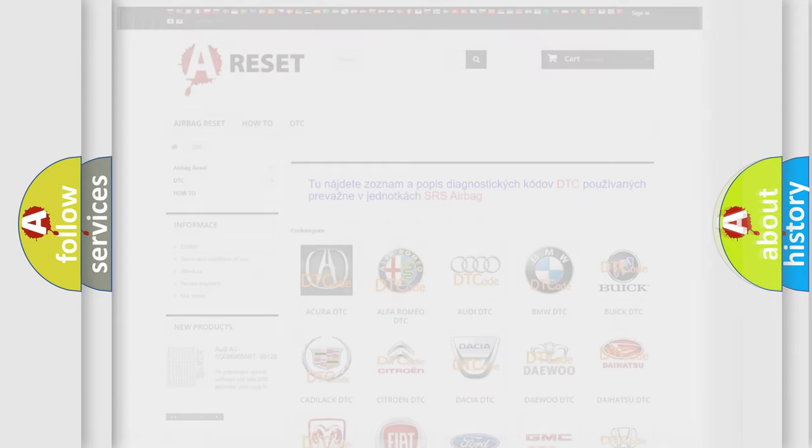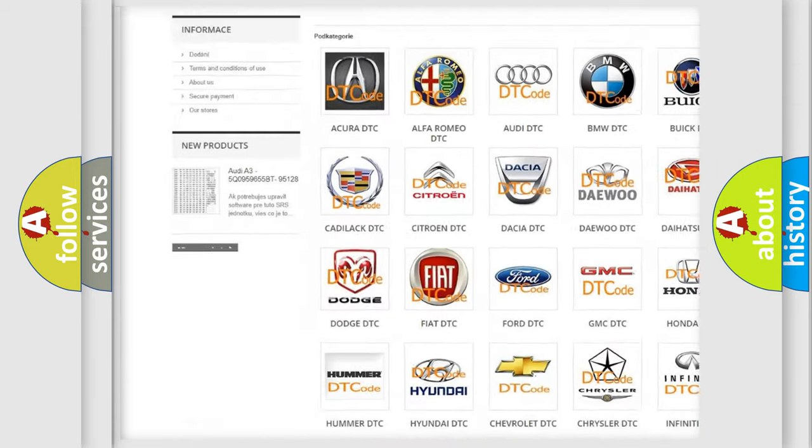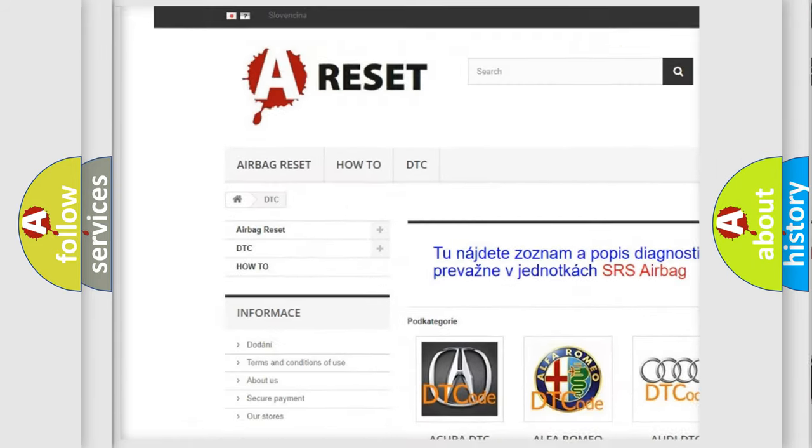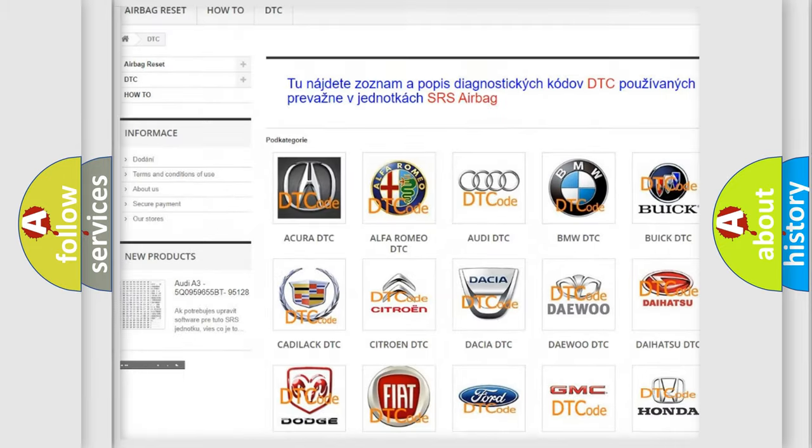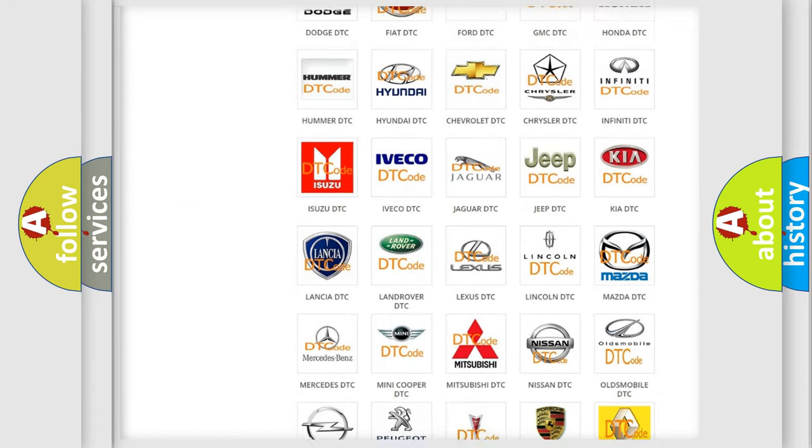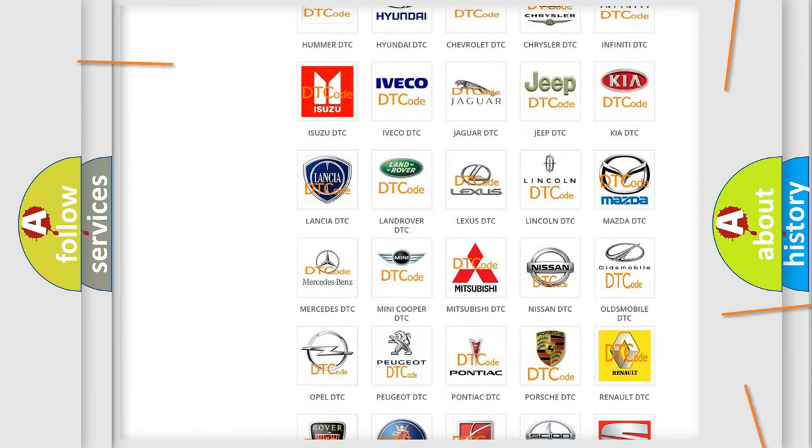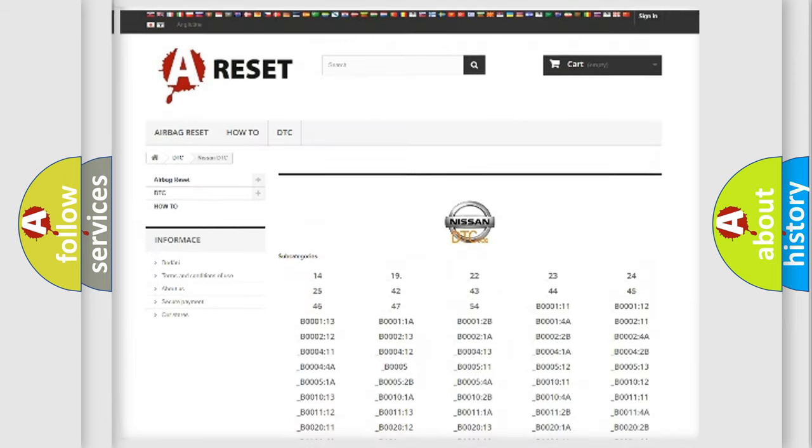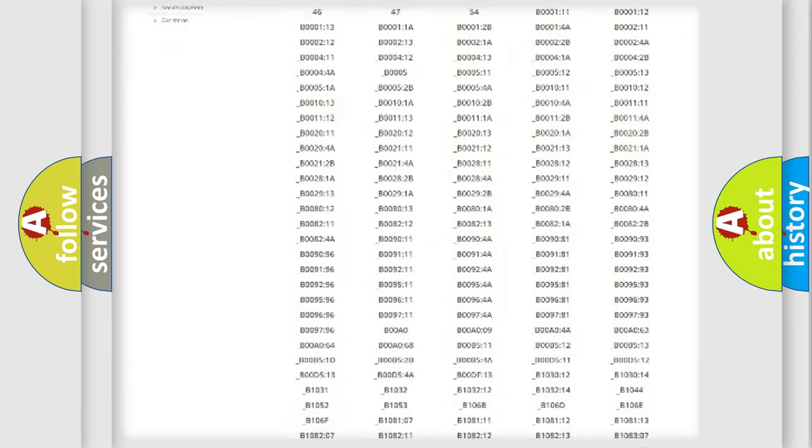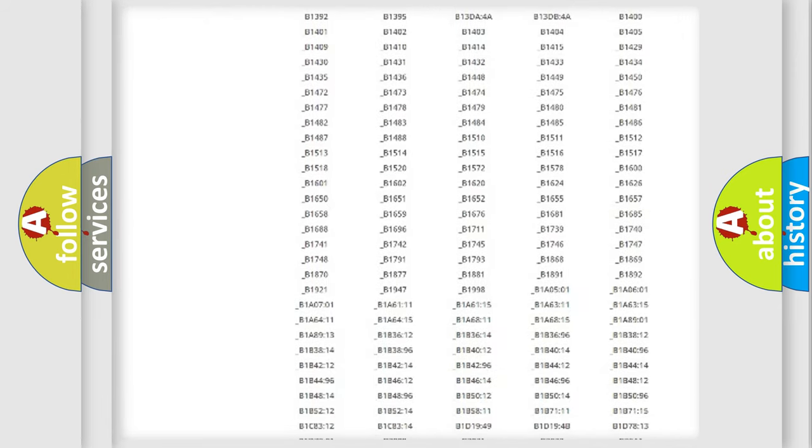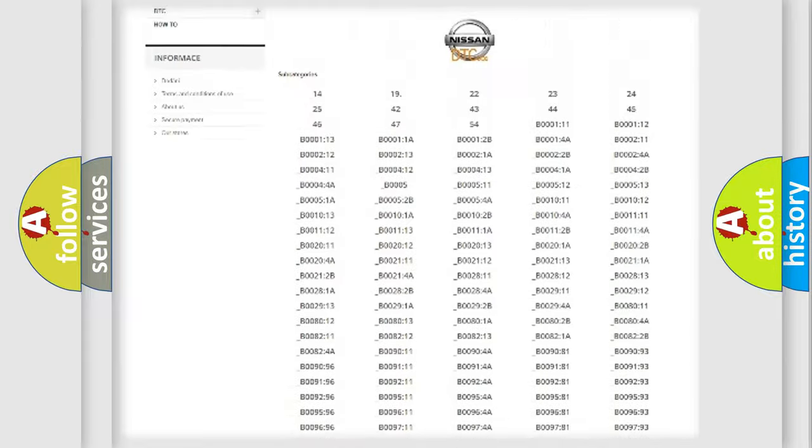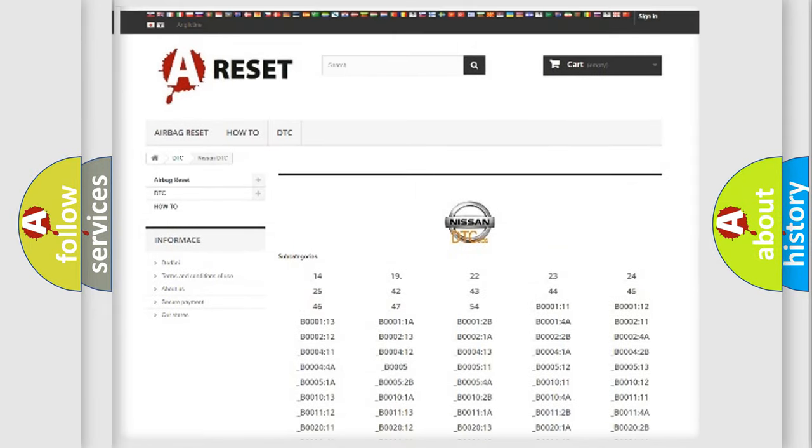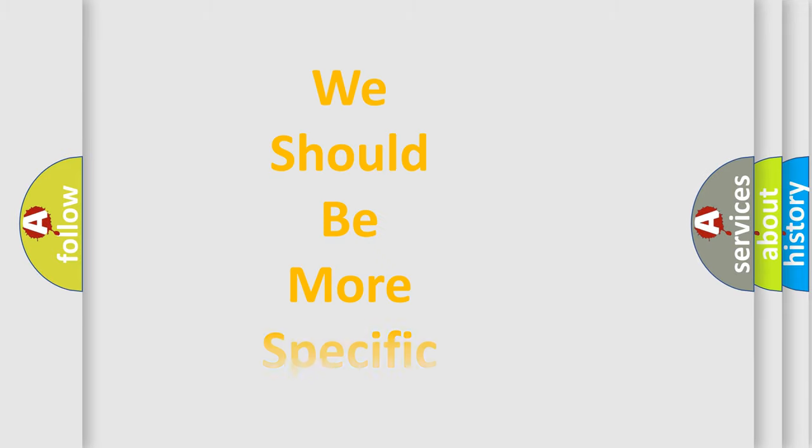Our website airbagreset.sk produces useful videos for you. You do not have to go through the OBD2 protocol anymore to know how to troubleshoot any car breakdown. You will find all the diagnostic codes that can be diagnosed in Nissan vehicles, and many other useful things. The following demonstration will help you look into the world of software for car control units.